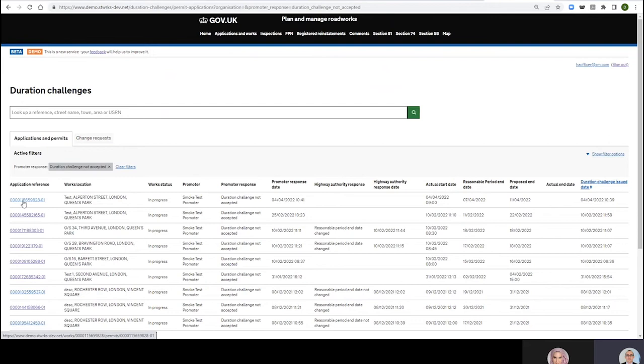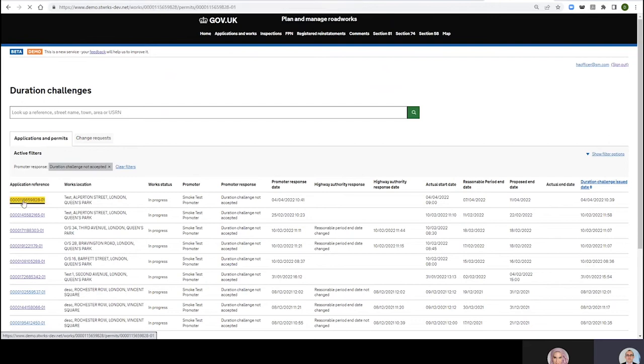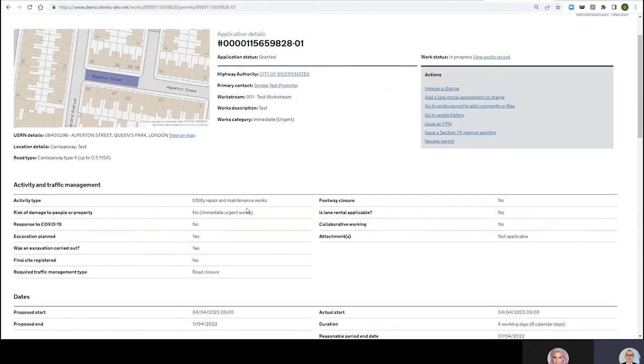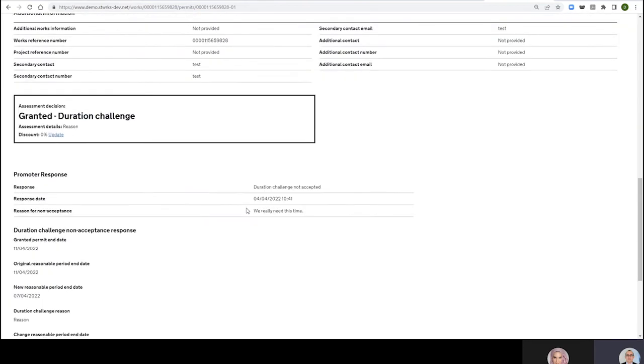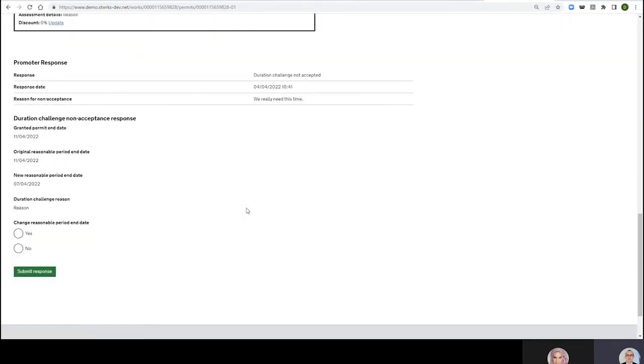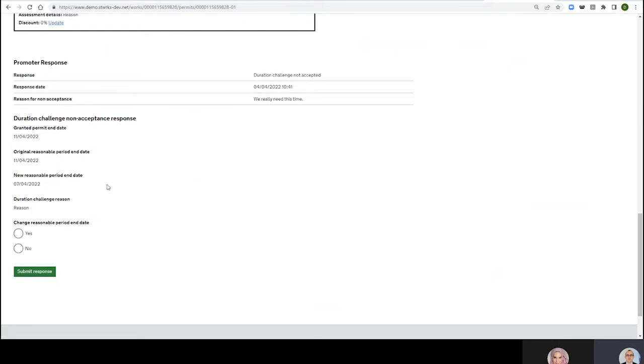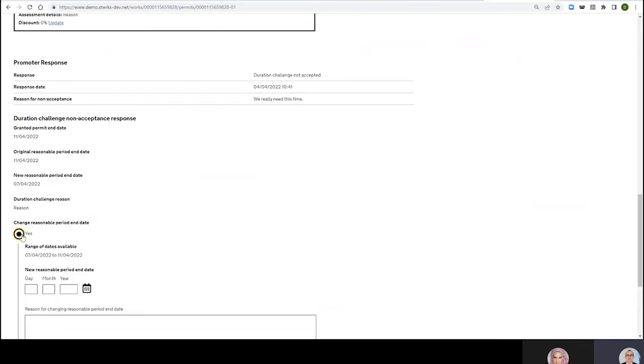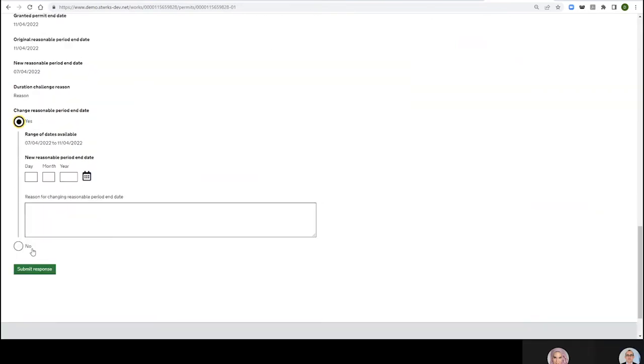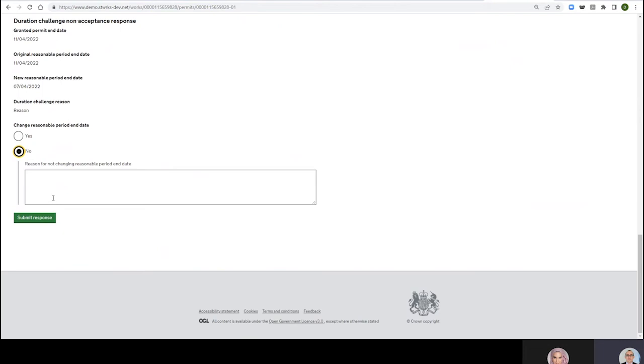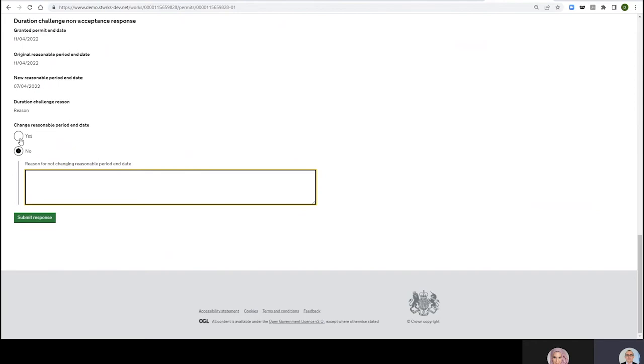I'm going to have a look at this one. And what are my options? Okay, so they have told me we really need this time. Would have been helpful if they would have said what they were after, but I've now got two options: Change Reasonable Period End Date Yes or Change Reasonable Period End Date No. So No is the more boring option, Reason for Not Changing Reasonable Period End Date, you know, not happy with what you wrote or still don't accept it or whatever it might be.